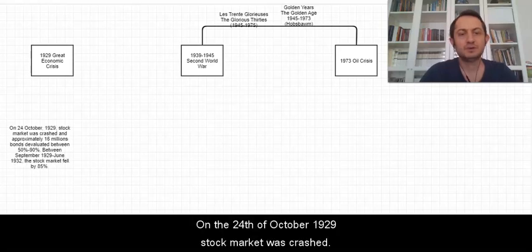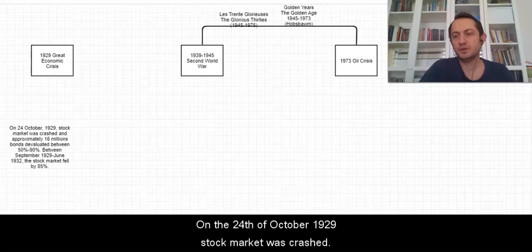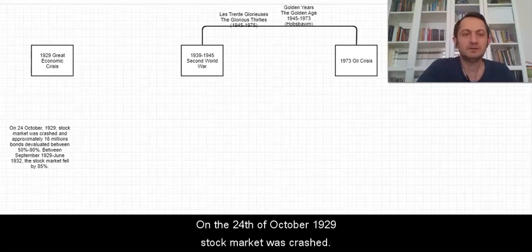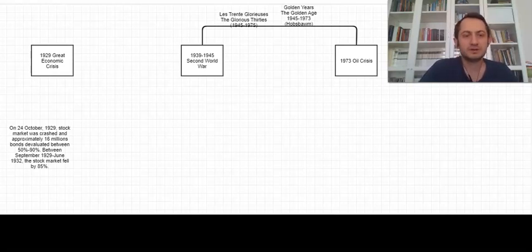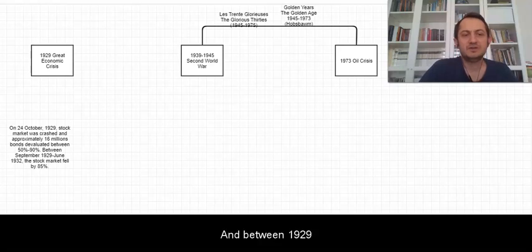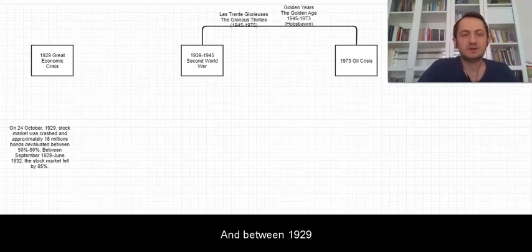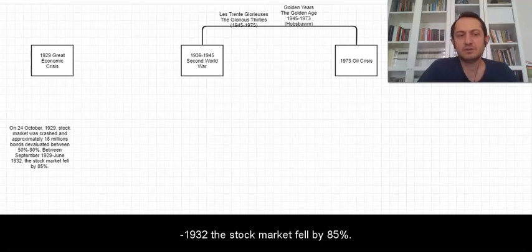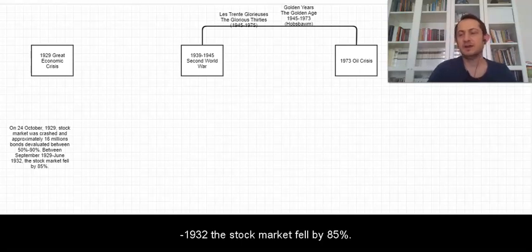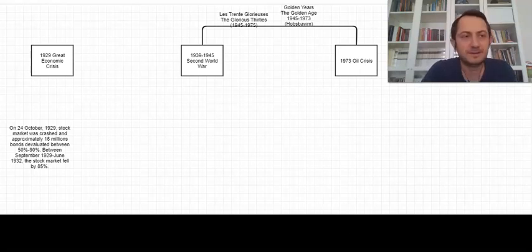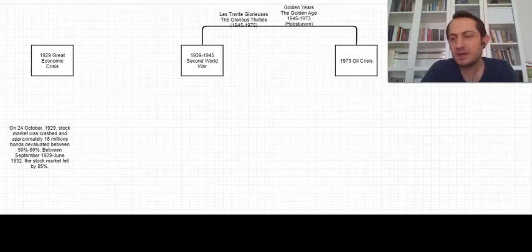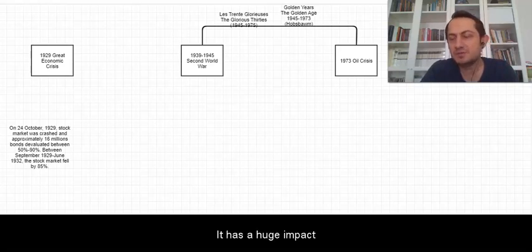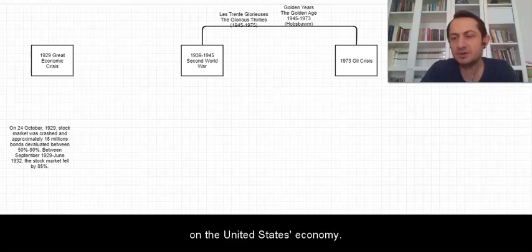On the 24th of October 1929 the stock market was crushed and between 1929-1932 the stock market fell by 85%. It has a huge impact on the United States economy.